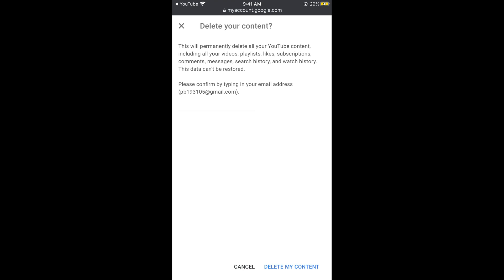So hope by doing so you would be able to delete your YouTube channel permanently. But before you go please like, subscribe and share. Thank you.